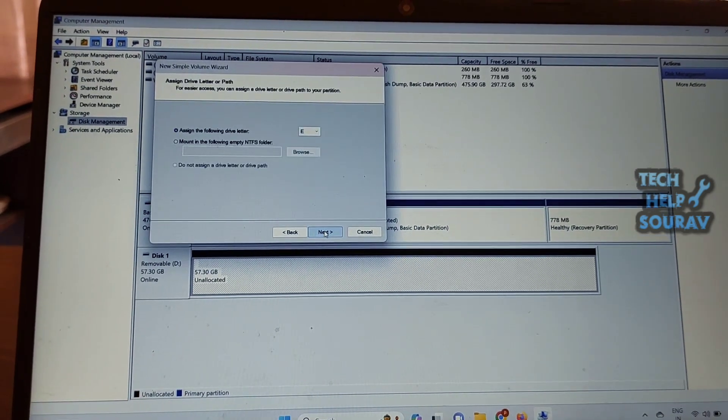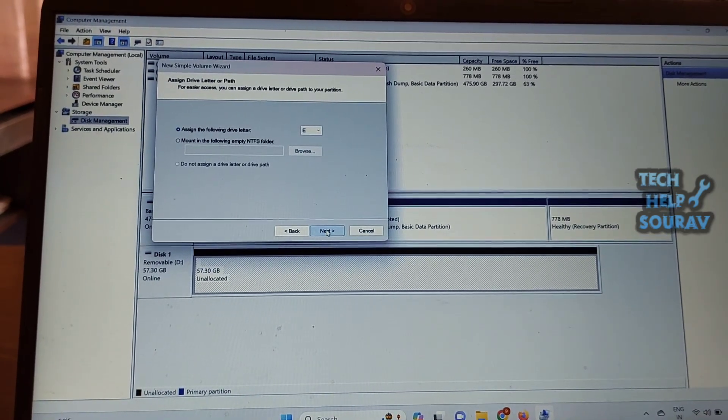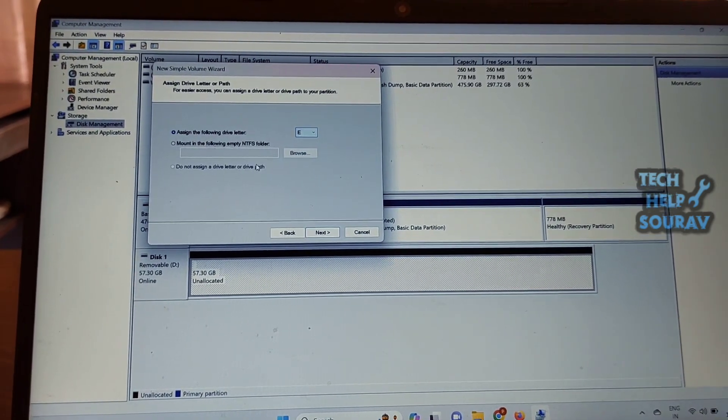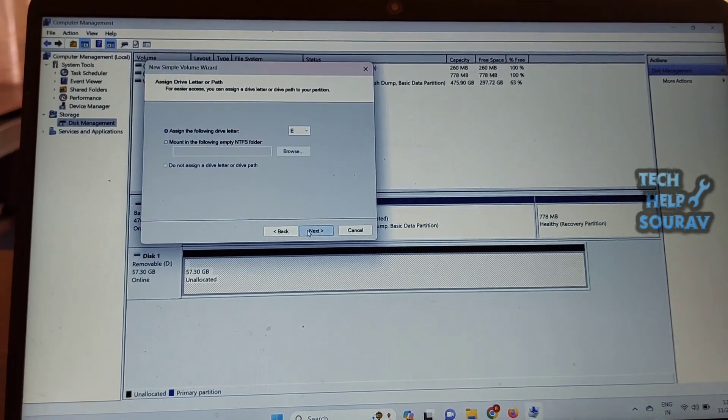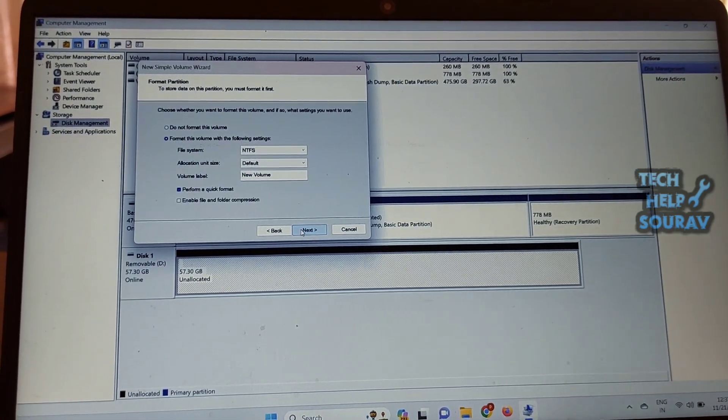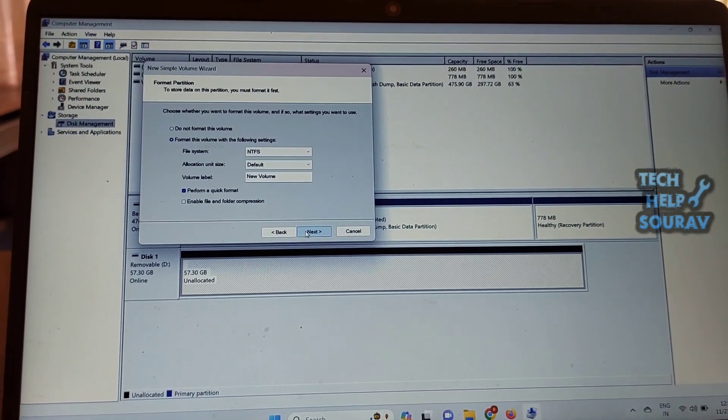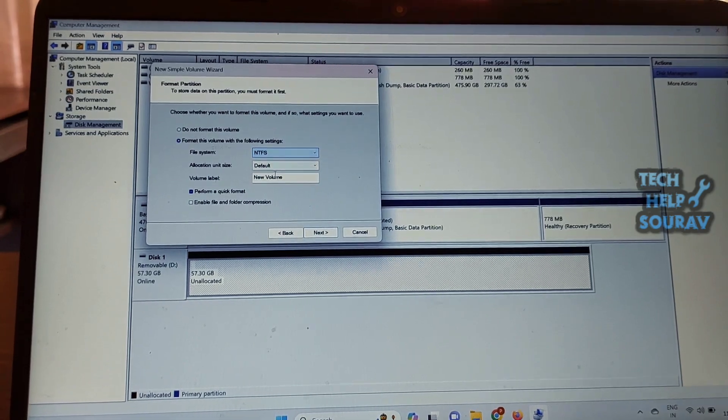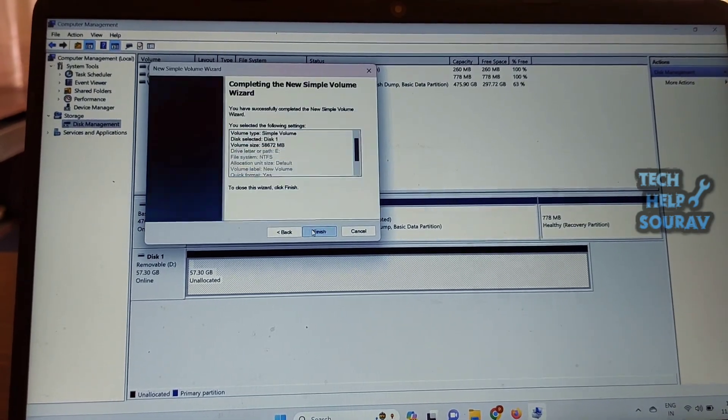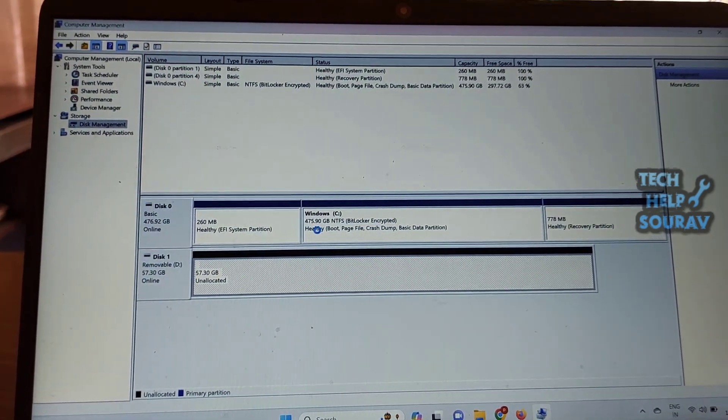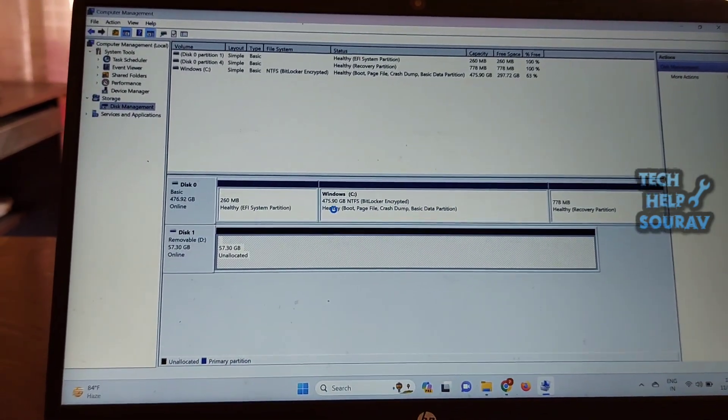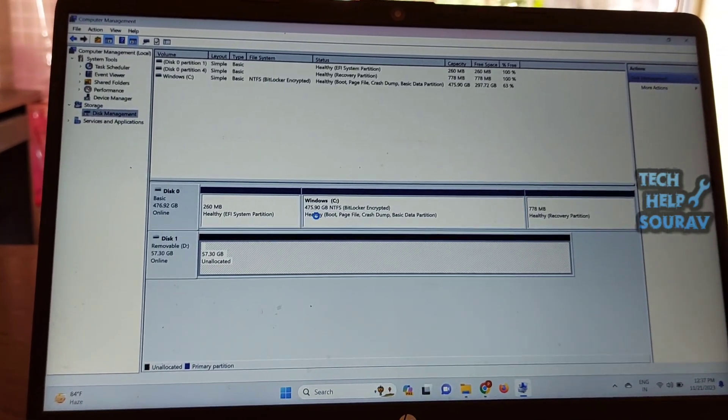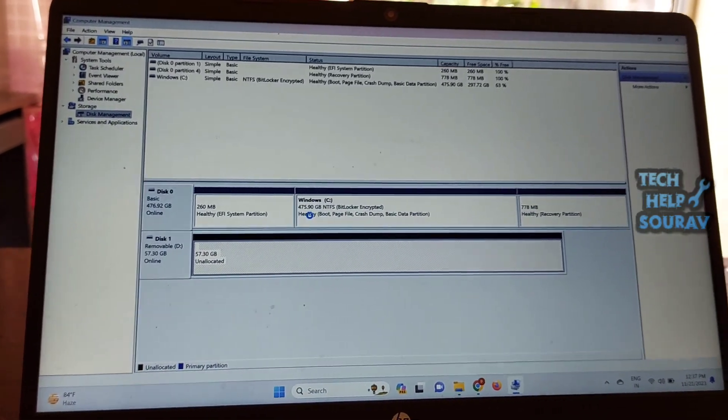Make sure to assign all of the device's space to a single partition when at the Specify Volume Size step, by having Simple Volume Size in MB show the same value as Maximum Disk Space in MB. All these steps will create one NTFS partition on the 64GB flash drive.